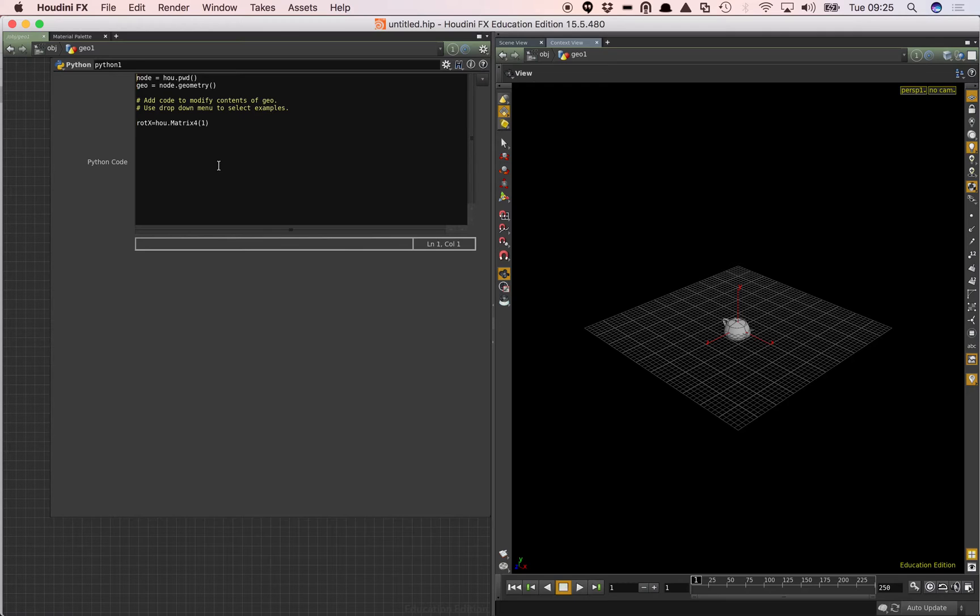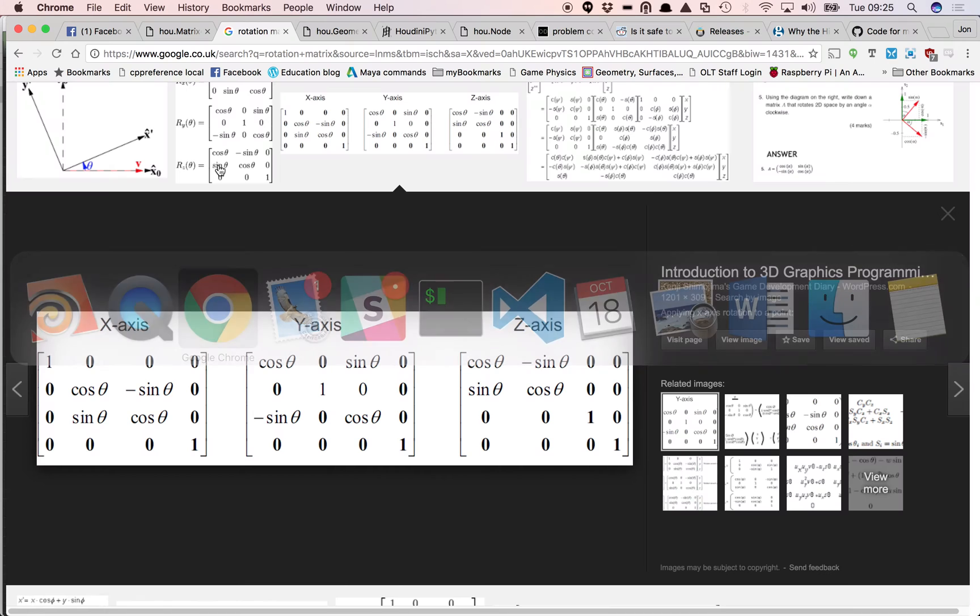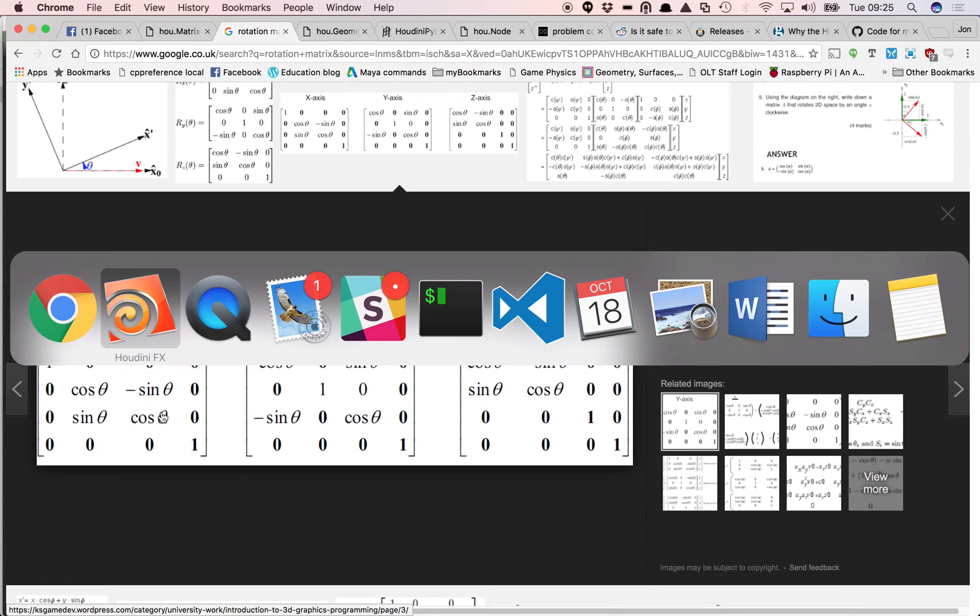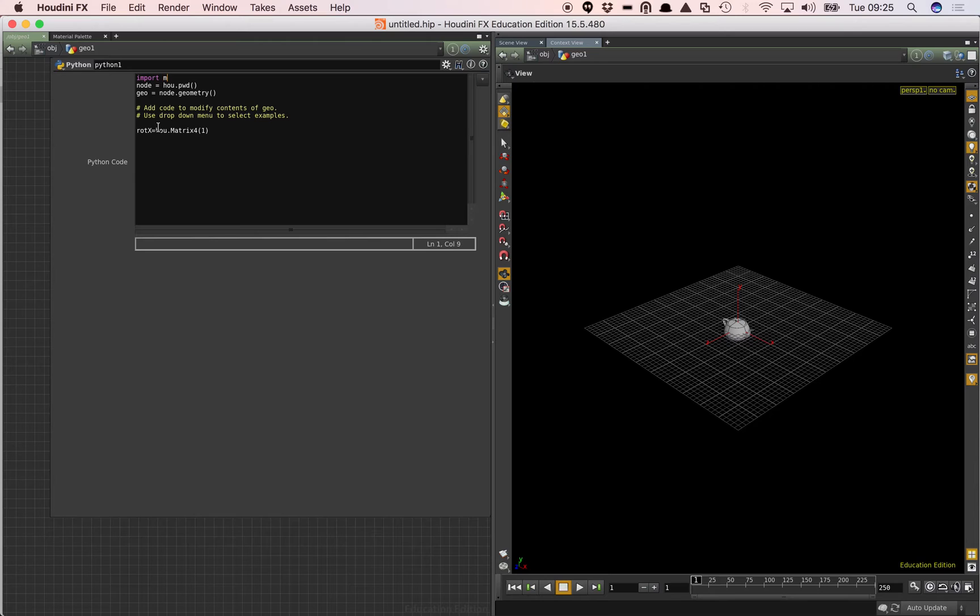The other thing I want to do before we start going because we're going to use the rotation matrix as before. We need to do cos and sine in our code. So we need to use the Python mathematics functions. So I'm going to import math which will load in the math functions which we can access a little later.